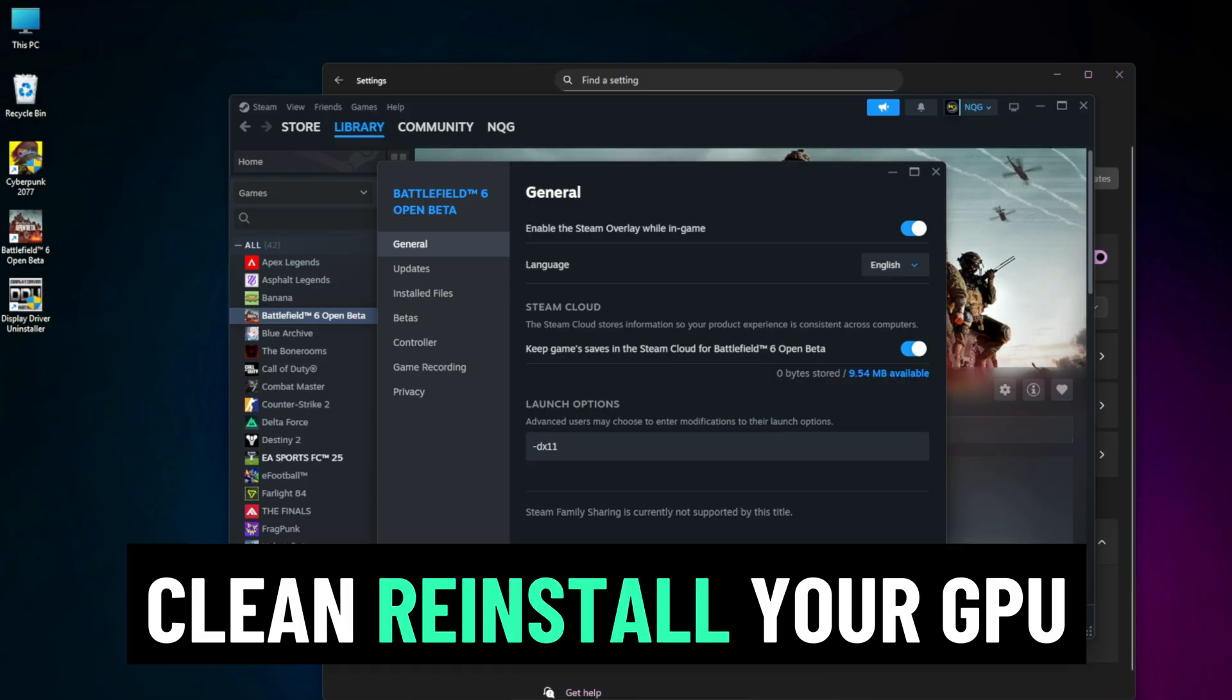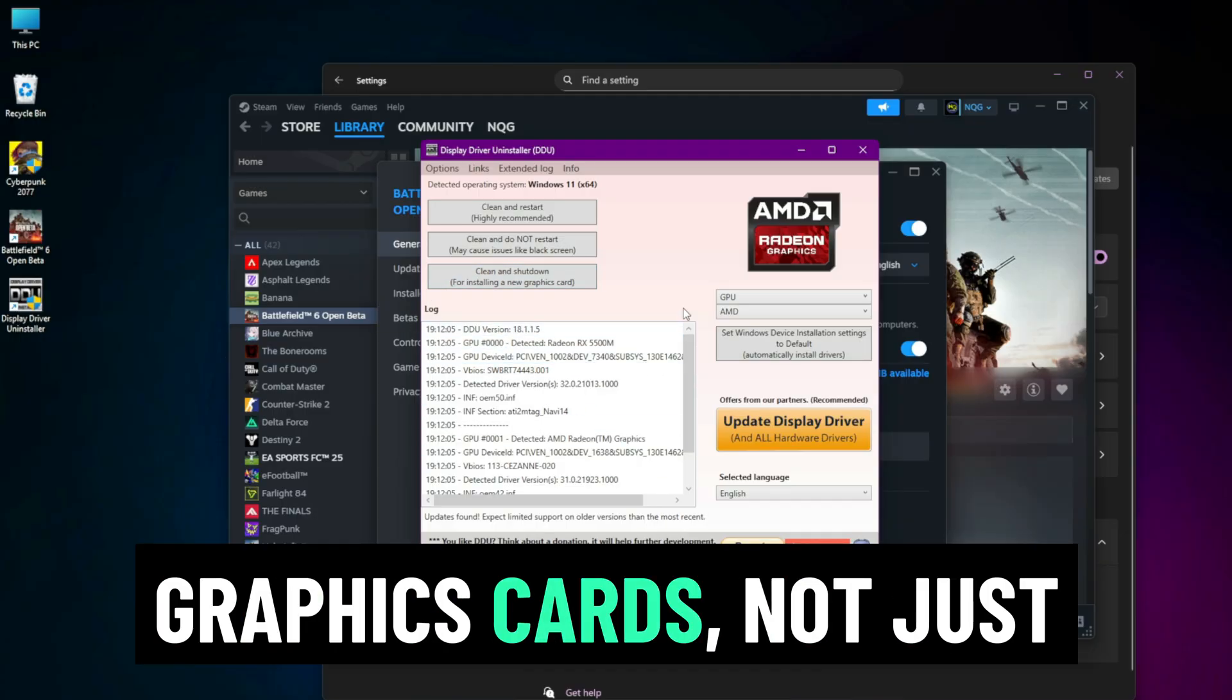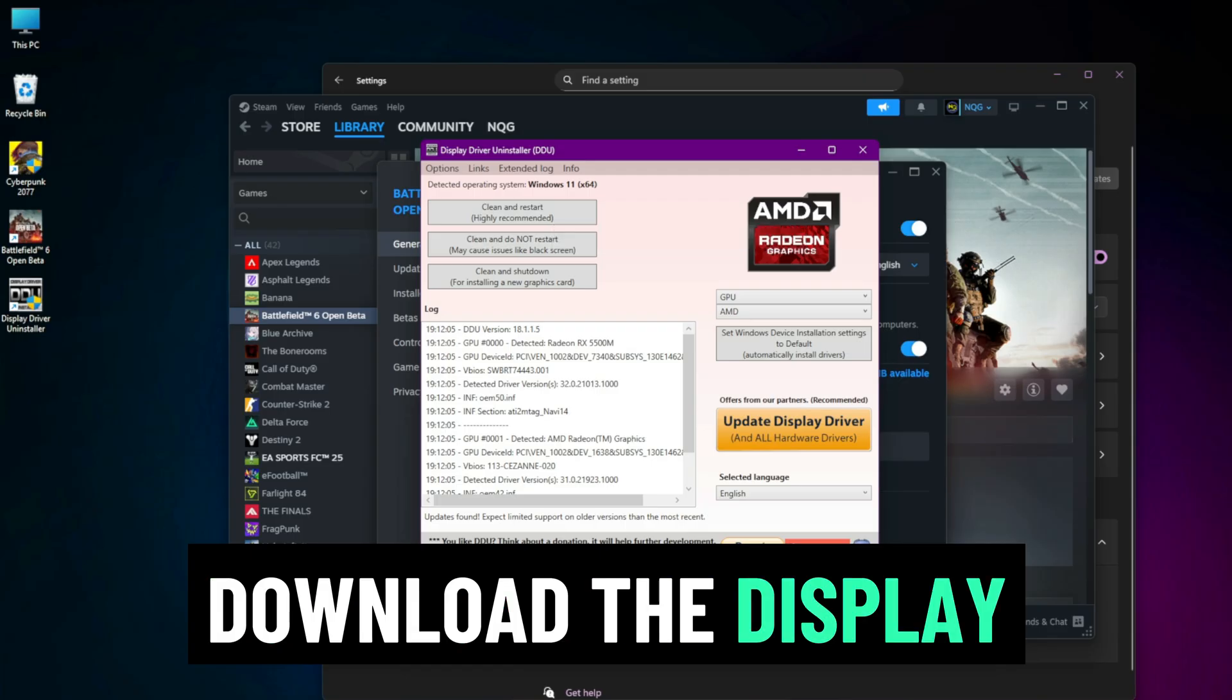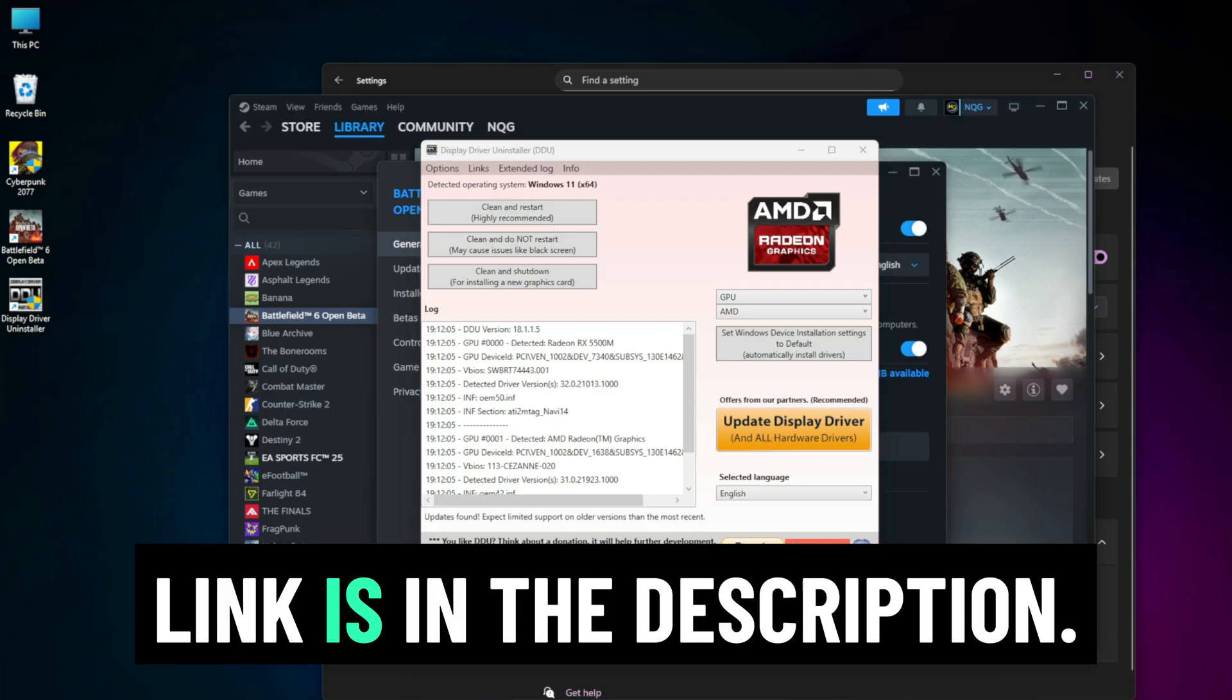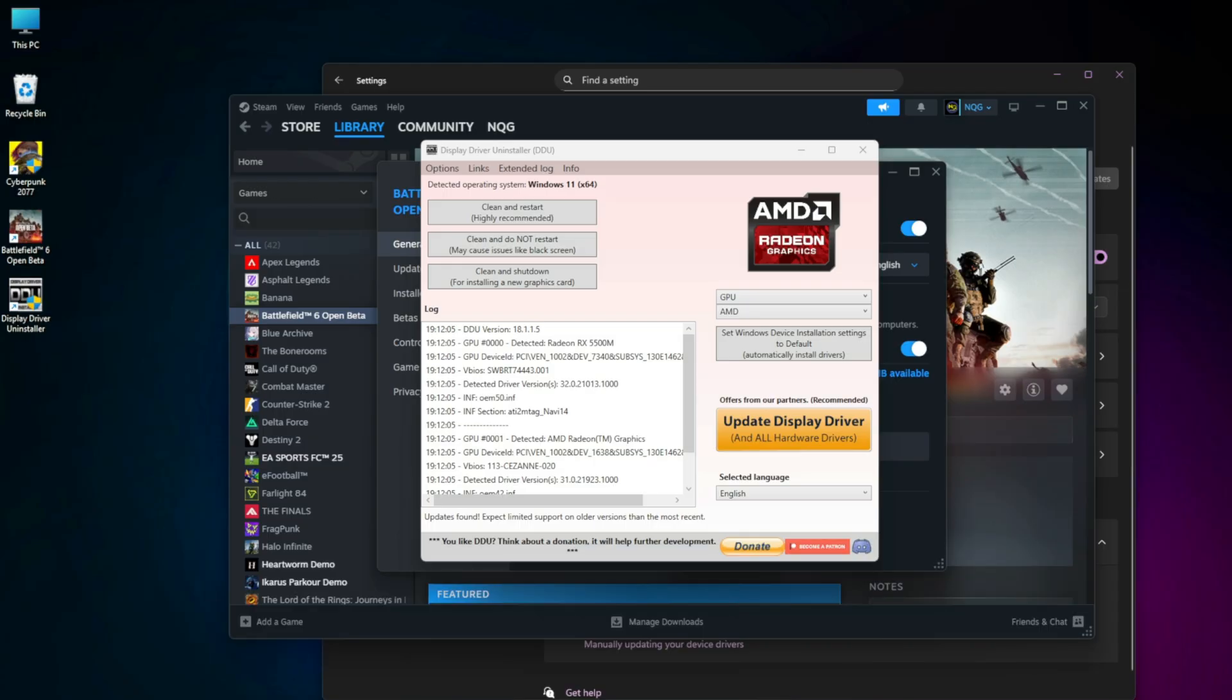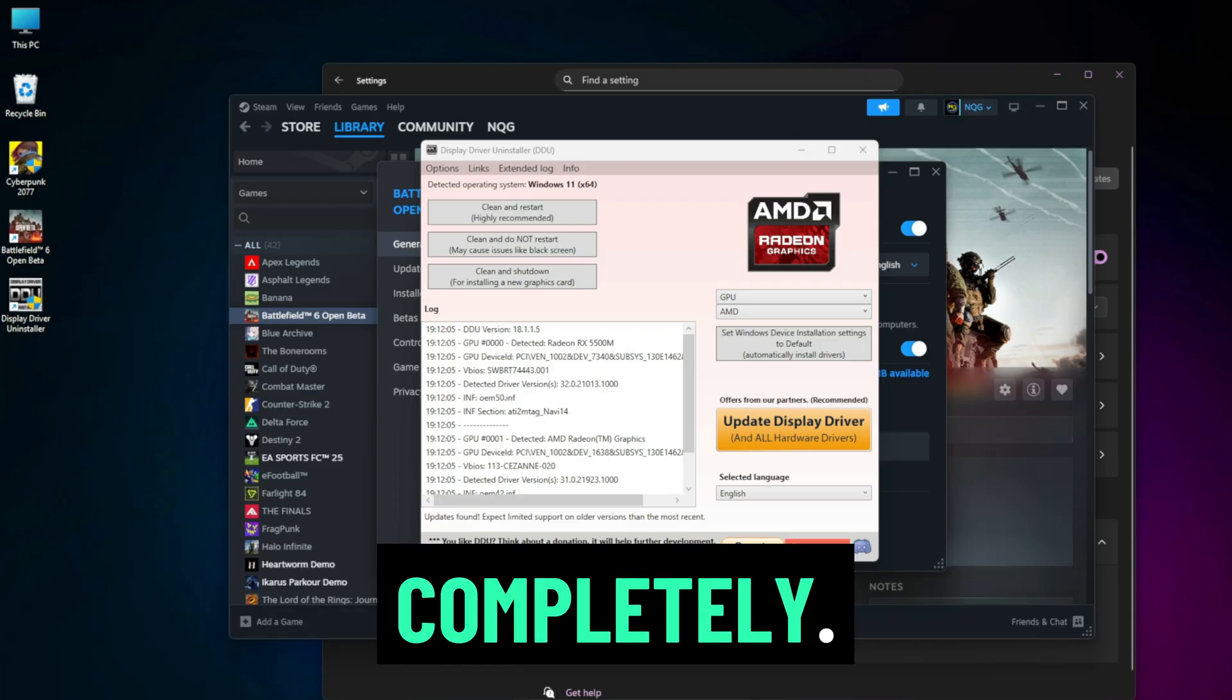Clean reinstall your GPU drivers. This fix applies to all graphics cards, not just AMD or NVIDIA. Download the Display Driver Uninstaller DDU tool, link is in the description. Boot your PC into safe mode, run DDU and remove your graphics driver completely.